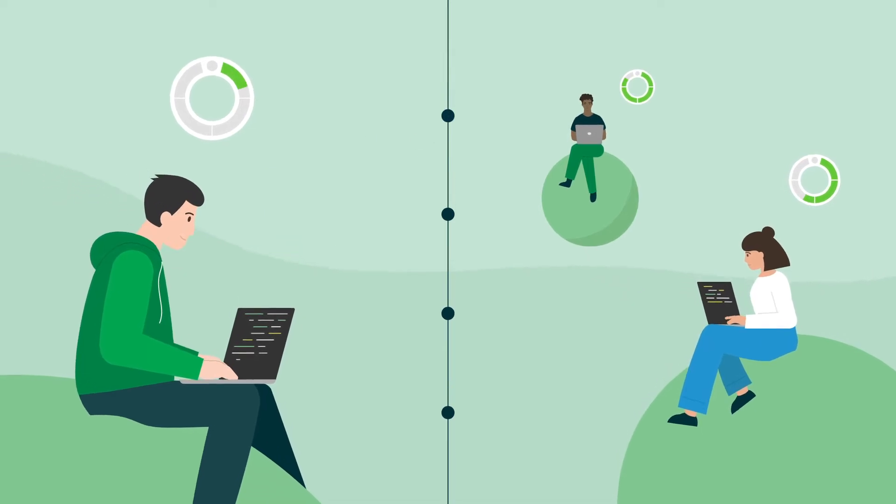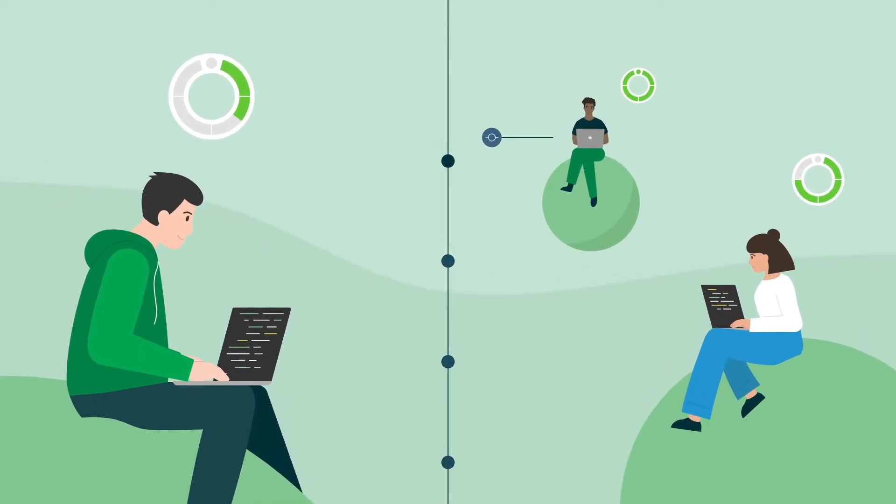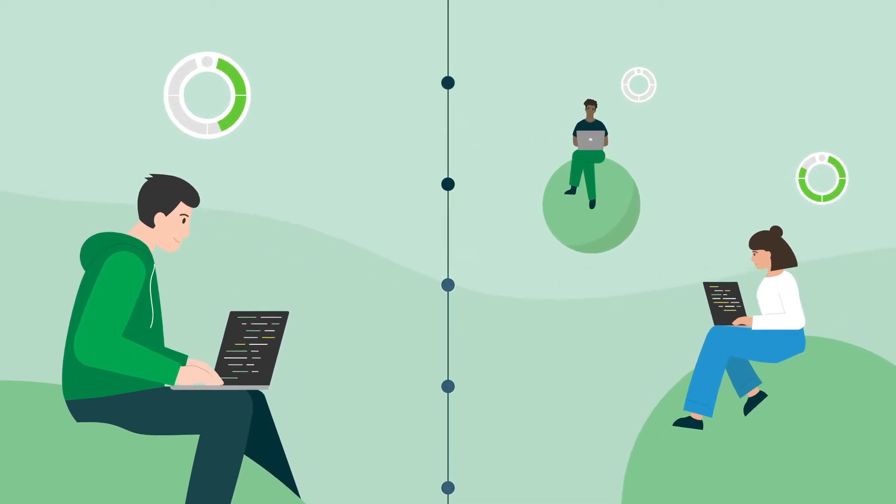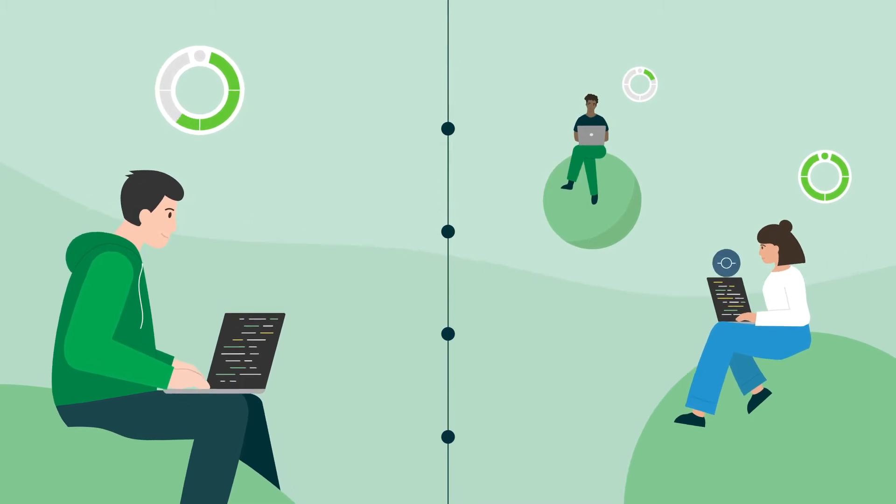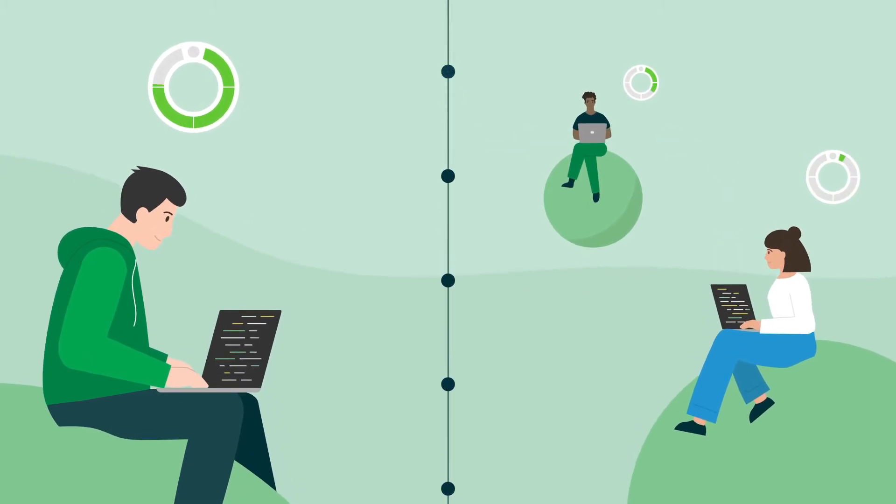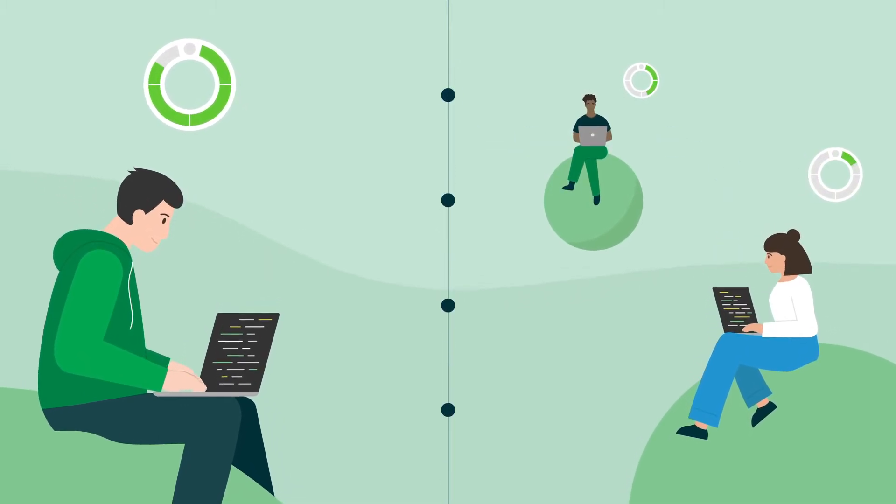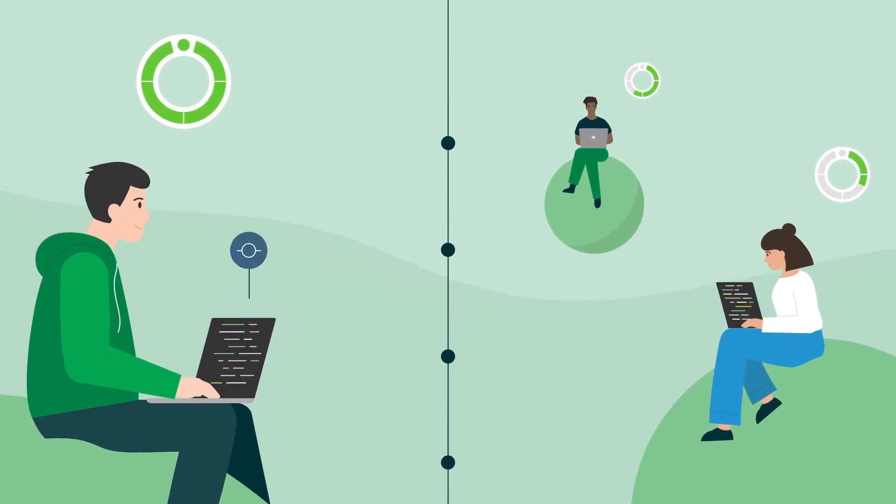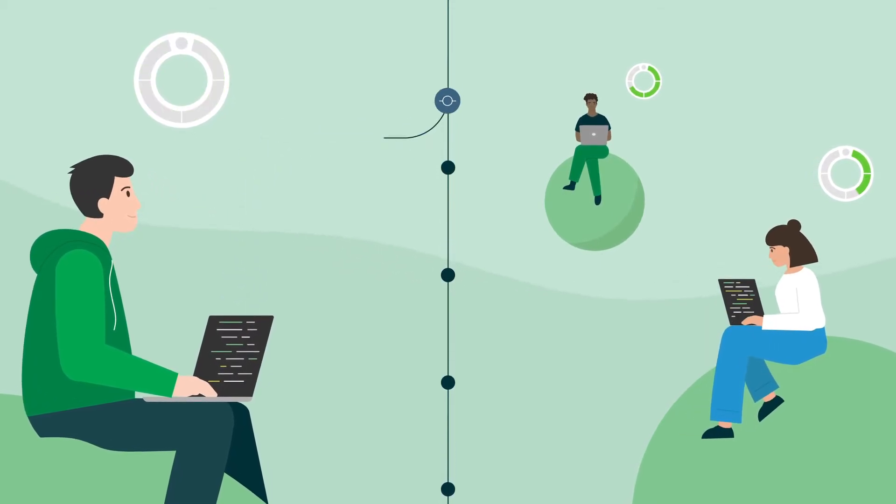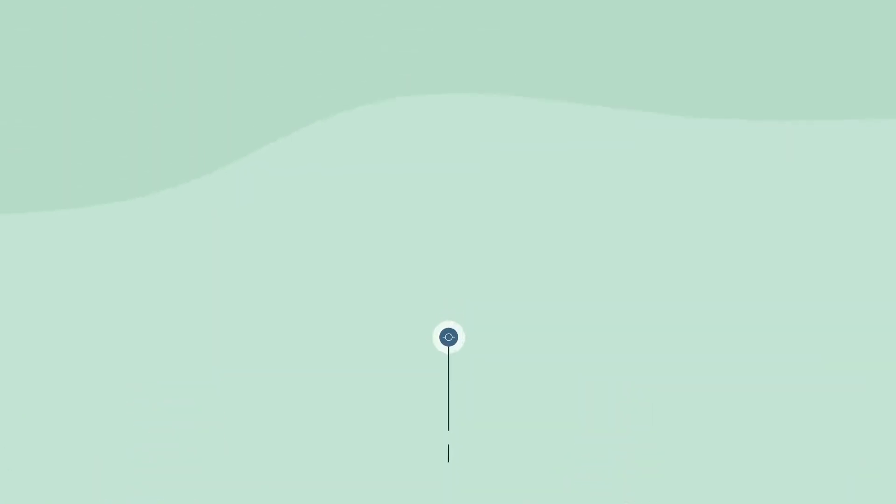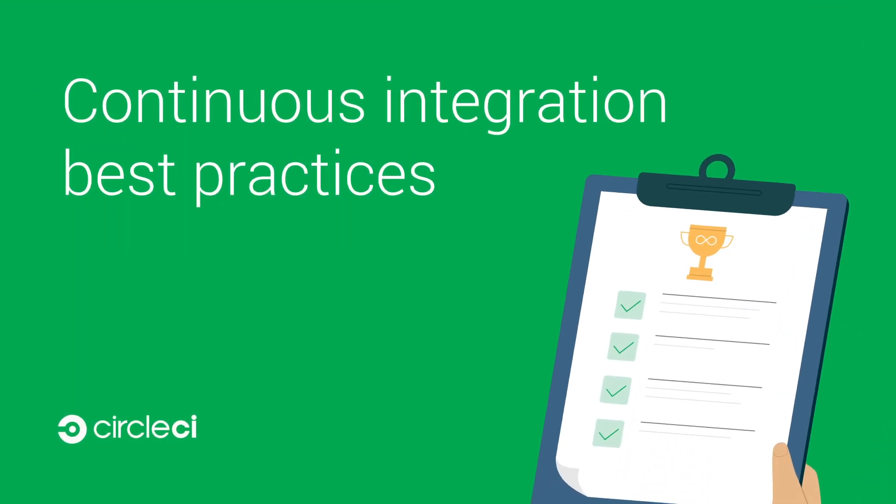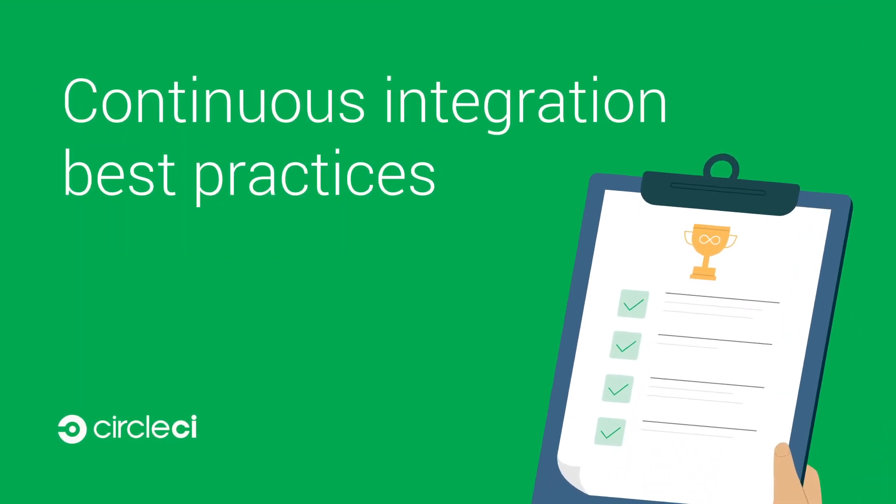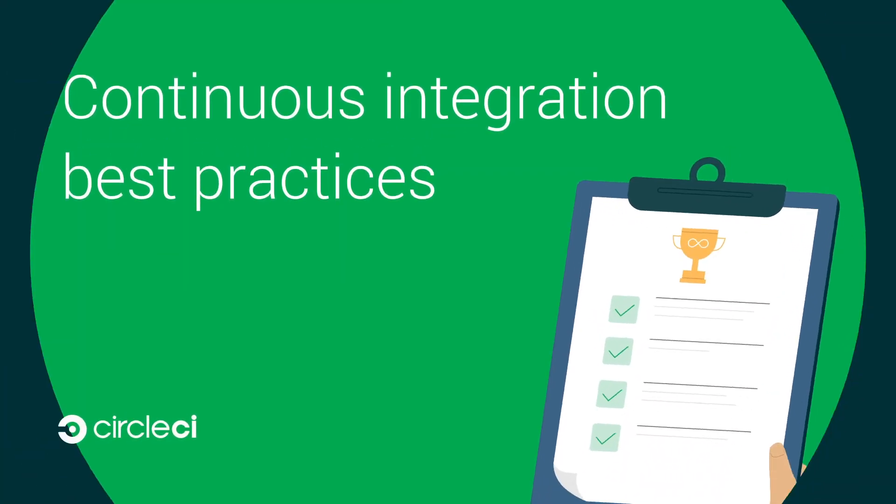Developers who practice continuous integration commit early and often. Committing software daily or even more often is necessary for continuous integration. But it's not just frequent commits that will drive success. To develop software quickly for your customers, use the following continuous integration best practices.